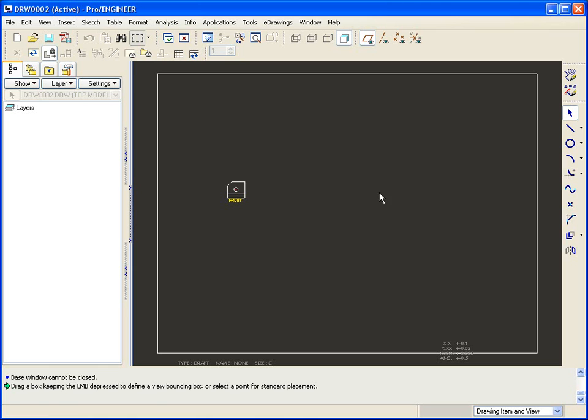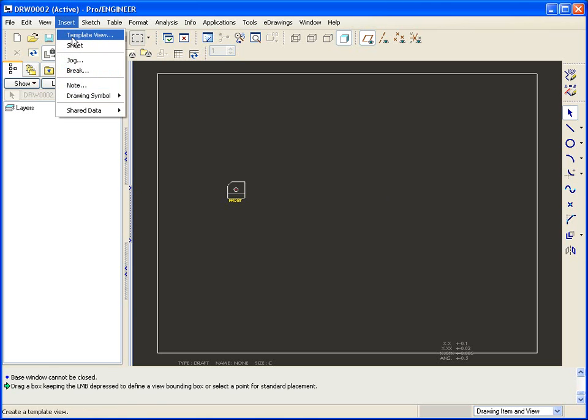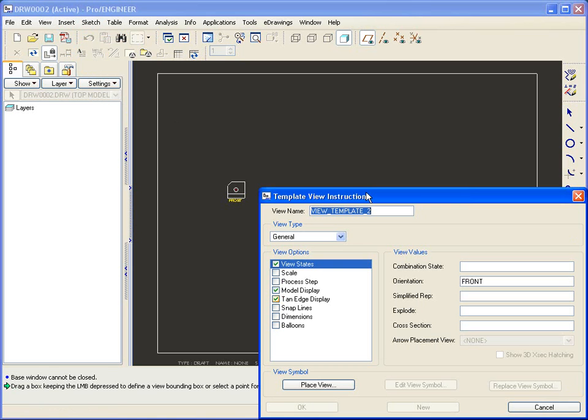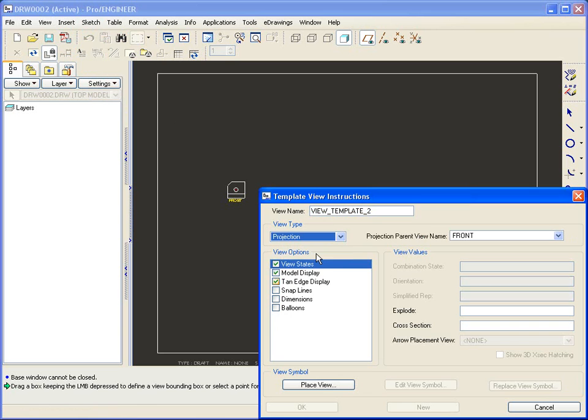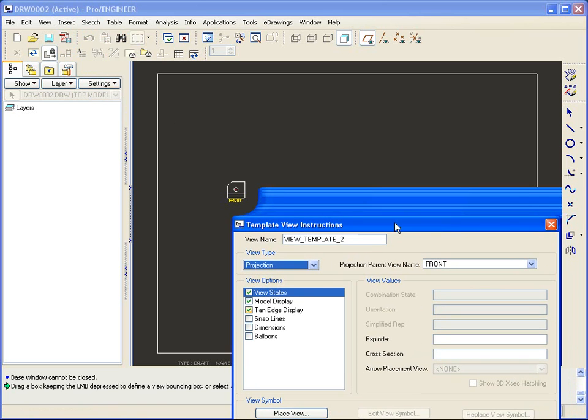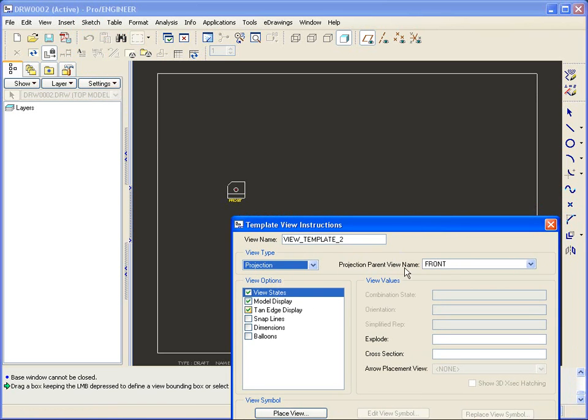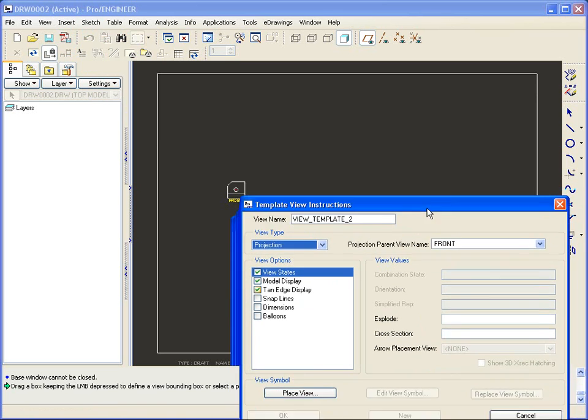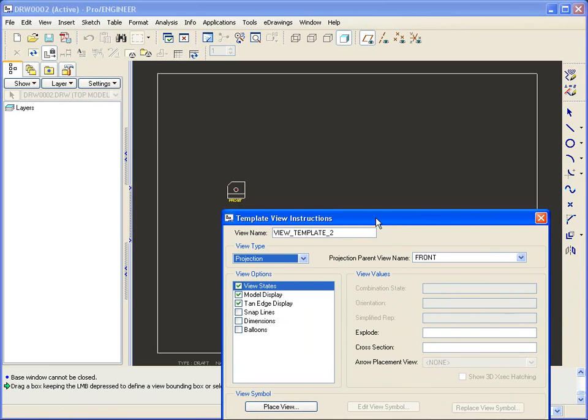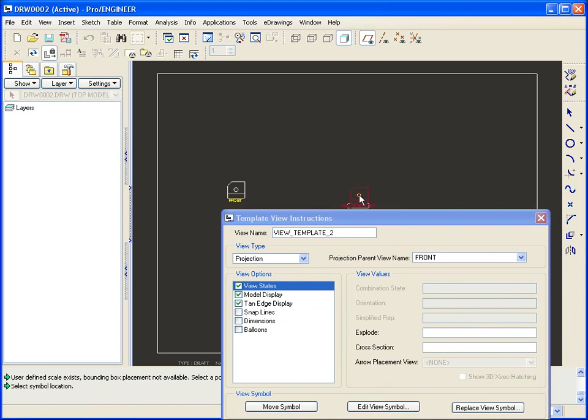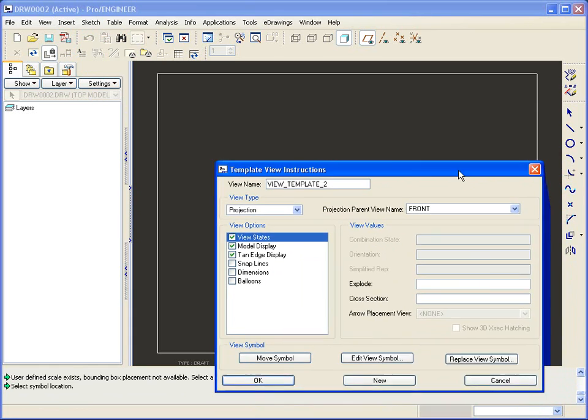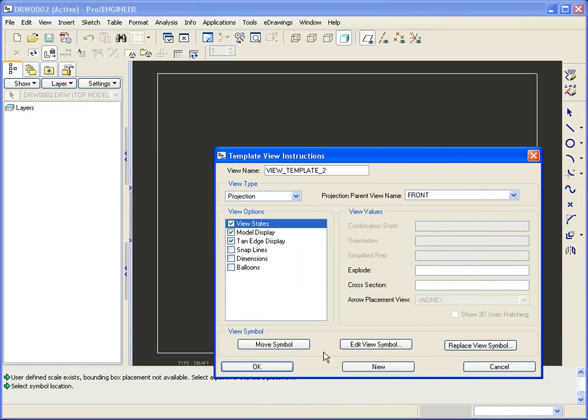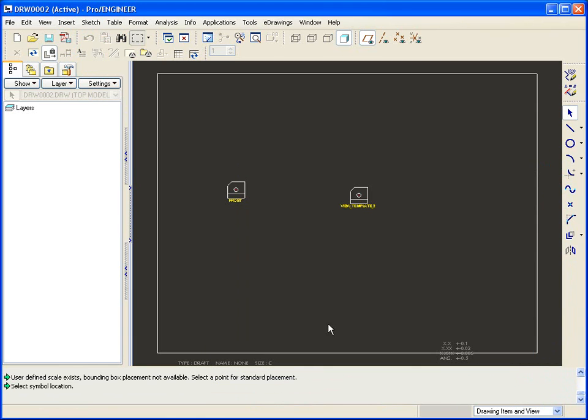Then what we're going to do is we're going to insert another view and this is where it's not going to be general. It's going to be a projected view where we're going to specify that it is projected from front and then where we're going to place that view. Well we probably put it over here someplace.